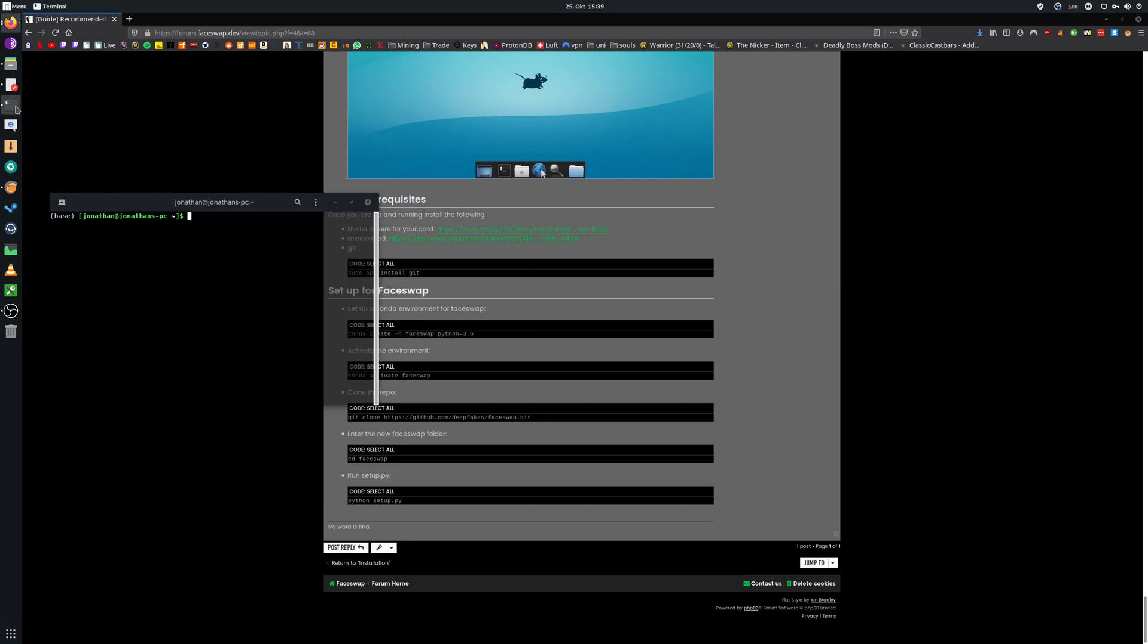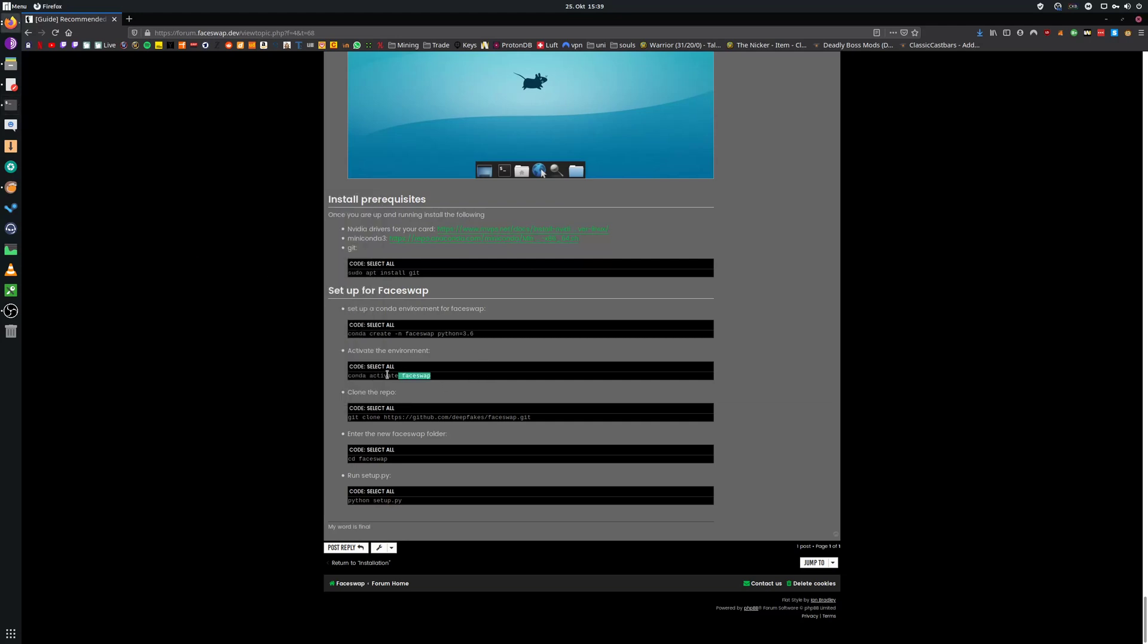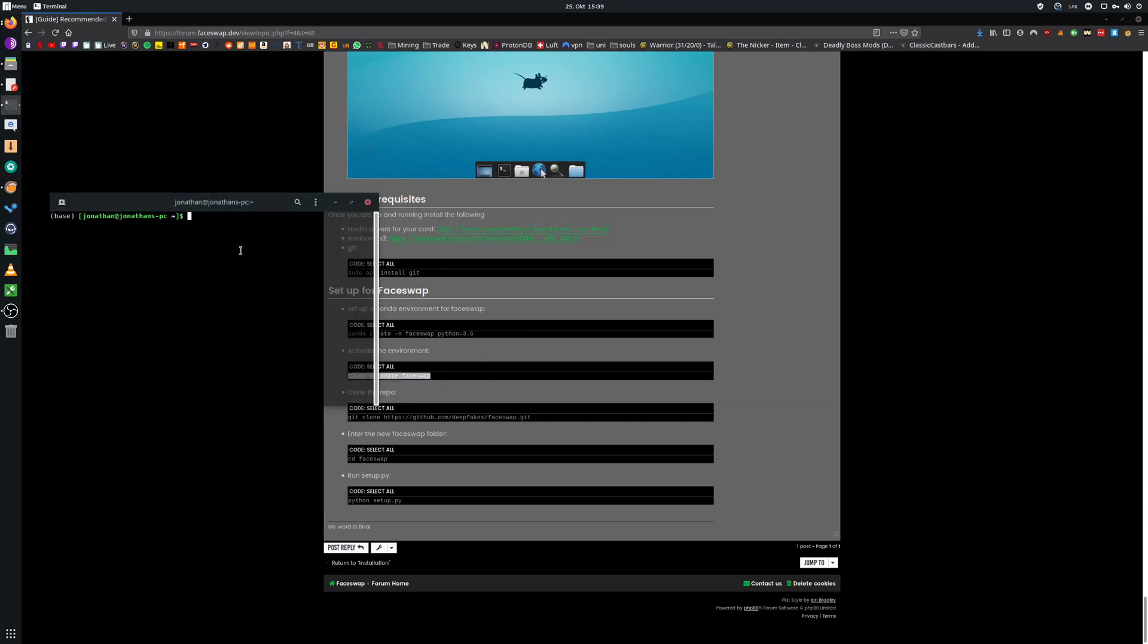Close and restart your terminal. You will see your new conda virtual environment on the left side of the terminal. The default virtual environment is base. Now we want to change it to our new virtual environment. We can do that by entering conda activate phase swap. Now you can see a change from the default base environment to the new phase swap environment or whatever you called it.